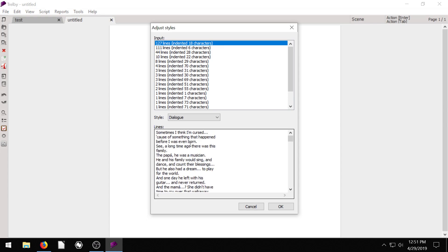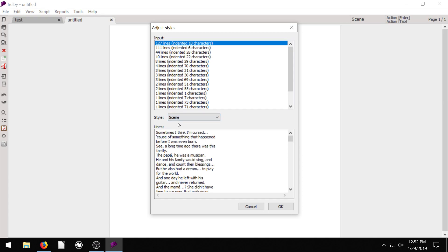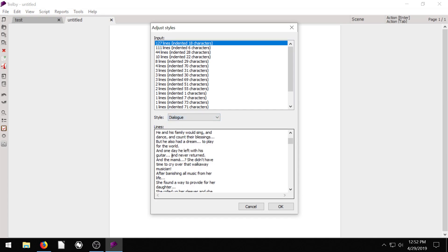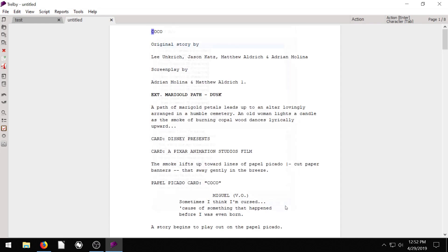So maybe we just do this first one, and this is the dialogue. We can change this to scene and action. So we can see, all right, what is this here, this 127 lines? Yeah, this looks like dialogue down here. So we'll hit OK, and it brings it in.